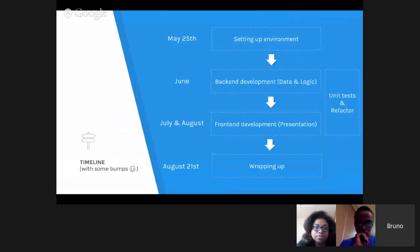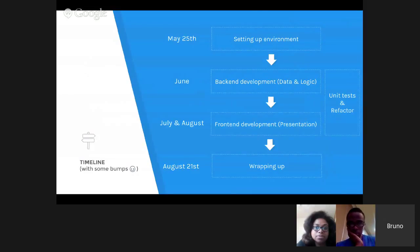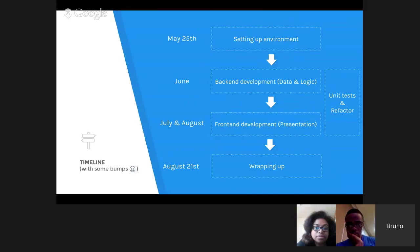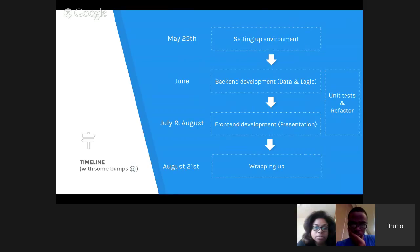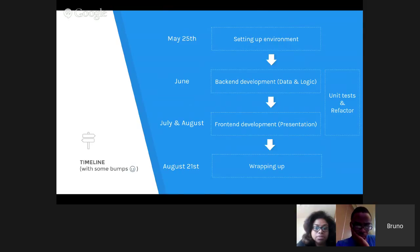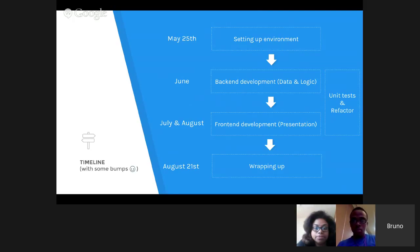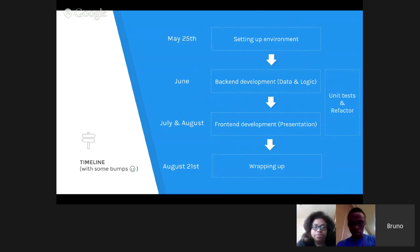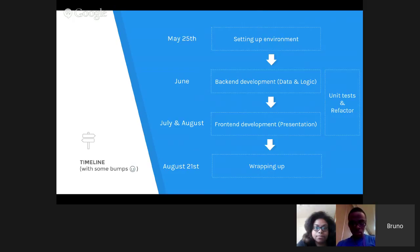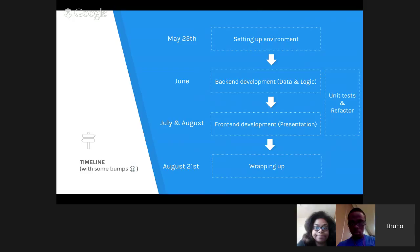The timeline: On May 25th, I was setting up the environment. In June, I started the back-end development, mostly data and logic. I wasn't doing much regarding the presentation and UI. After the back-end development and the first mid-term evaluation, I started doing the presentation. During this process, I was already doing unit tests and always trying to clean up the code so I wouldn't have so much to wrap up in the end. Now on August 21st, today is the 19th, I'm just wrapping up the program, cleaning up. The code is already cleaned up, unit tests are done, and it's mostly ready.